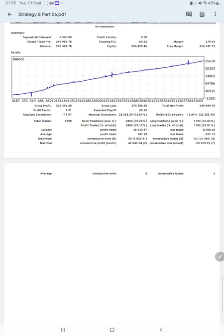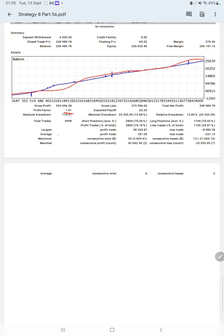After then, the next thing very important, the trading account statistics from the statement. Here is a graph, constantly it is growing. The profit factor is 1.91, expected payoff is $62, total number of trades are 3,998, average profit and loss is $187 and $231.